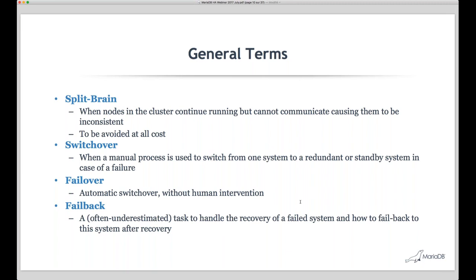In any shared nothing architecture, split-brain must be avoided at all costs, and systems must be designed with built-in functionality to prevent it. Key related terms include: switchover — a manual process for moving from one system to another; failover — typically automatic; and failback — reverting to the original system after it recovers. Each of these has implications, for example when an old master comes back up after a slave has been promoted.